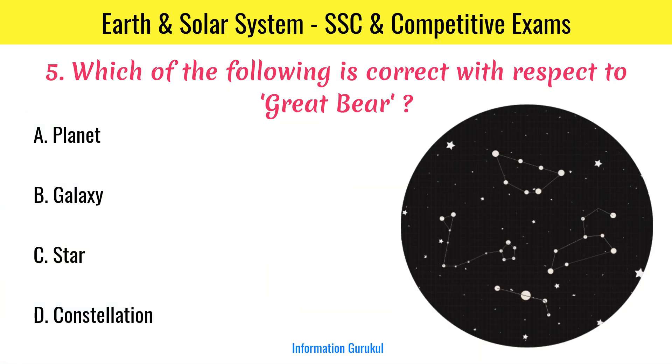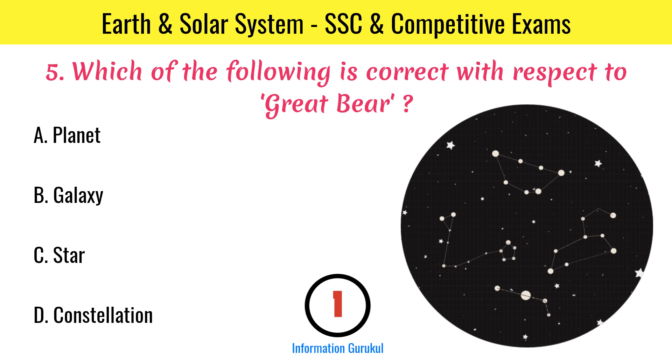Which of the following is correct with respect to Great Bear? Constellation.